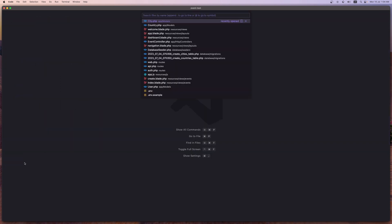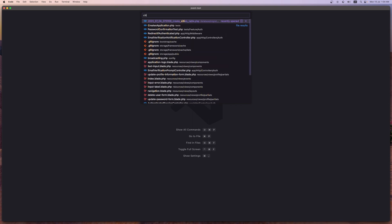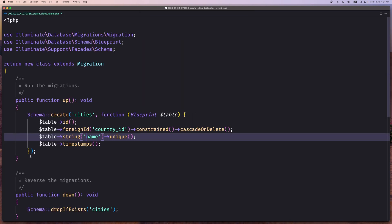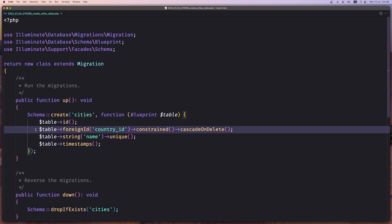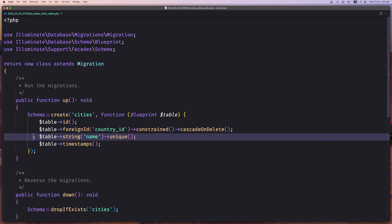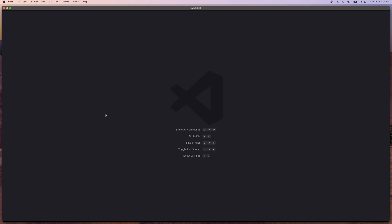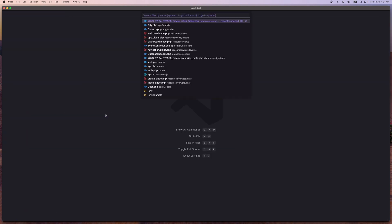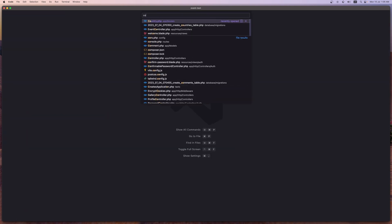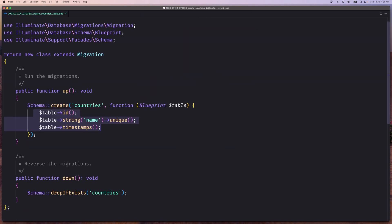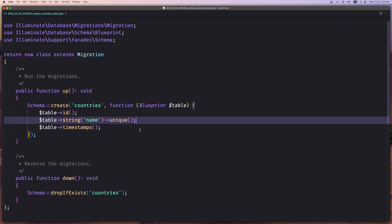Let's open the cities migration. I added the origin id, country_id, and also the name on the city. And on countries I have added only the name.